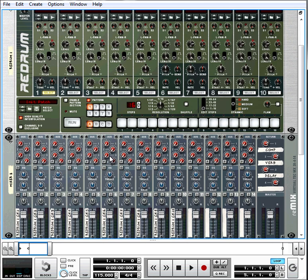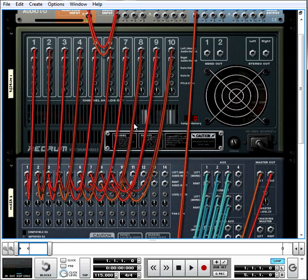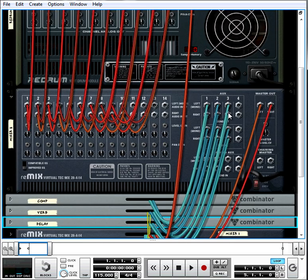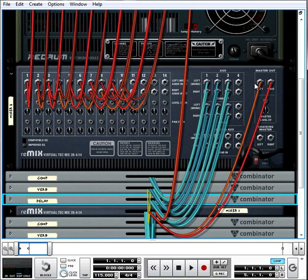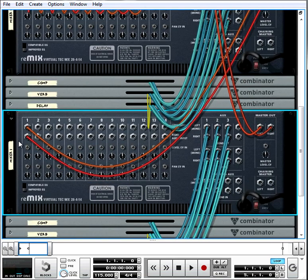Now I'm just going to flip to the back of the screen so we can see the wiring. I think it'll help illustrate exactly what's happening, but it's pretty much wired as before. Here's the Re-Drum. Every single output, every single sample channel there goes directly into our drum mixer.